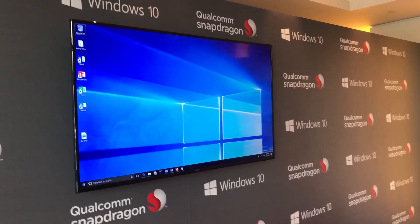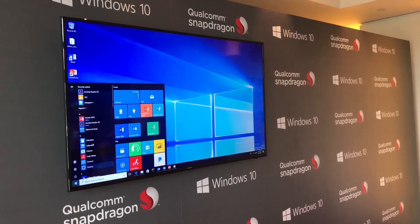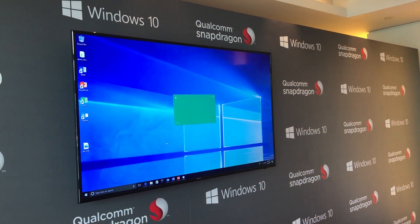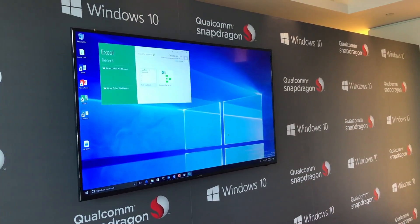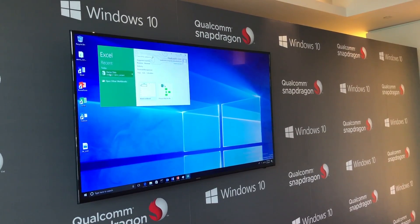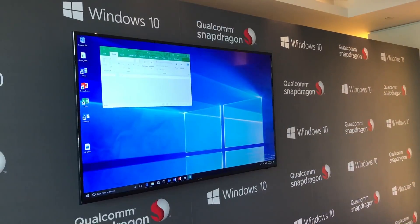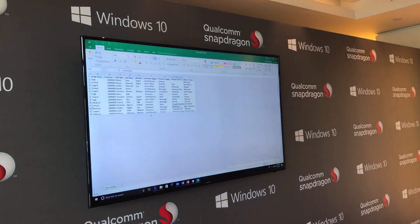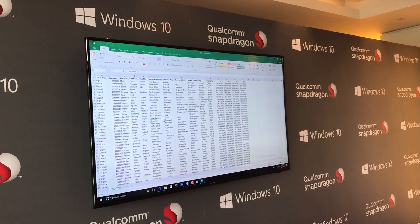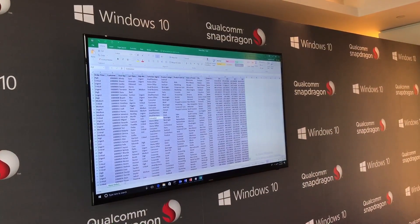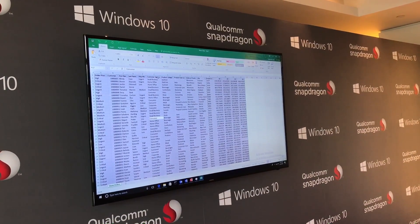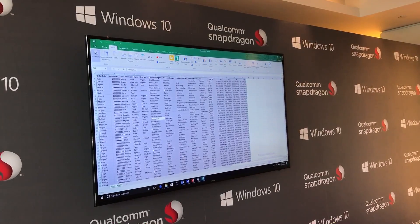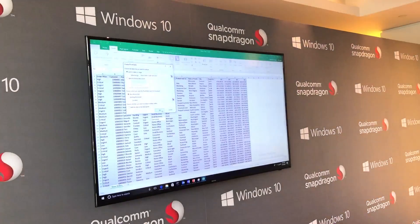We're going to start by going to the Start menu and launching Excel — talking about Office and productivity scenarios. Let me open up some data I was working with. I have a spreadsheet here that's about 14,000 to 15,000 cells, and I'm going to insert a pivot table.